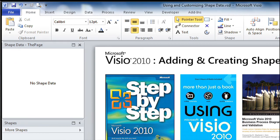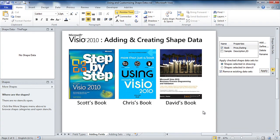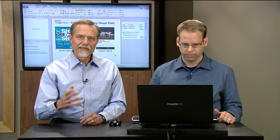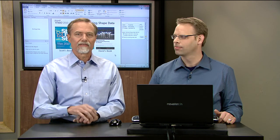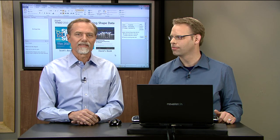So there you have it using Shape Data fields. Great. We used Shape Data fields. We created our own too. So thank you very much, Chris. That's a great overview for people who want to add data to shapes and use the data in their shapes in various ways.